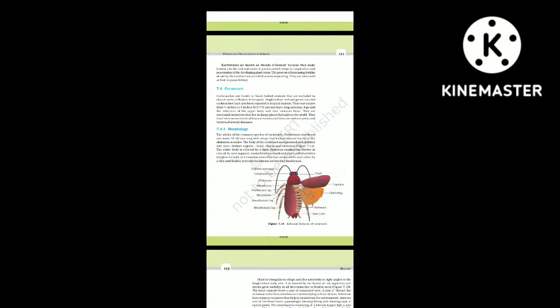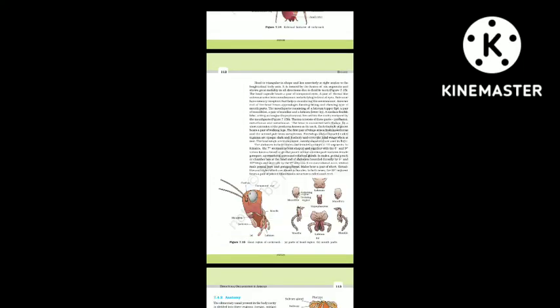Section 7.4.1: Morphology. The adults of the common species Periplaneta americana are about 34 to 53 millimeters long, with wings that extend beyond the tip of the abdomen in males. The body is segmented and divisible into three distinct regions: head, thorax and abdomen. The entire body is covered by a hard chitinous exoskeleton, brown in color. In each segment, the exoskeleton has hardened plates called sclerites — tergites (dorsally) and sternites (ventrally) — joined to each other by a thin flexible articular (arthrodial) membrane.